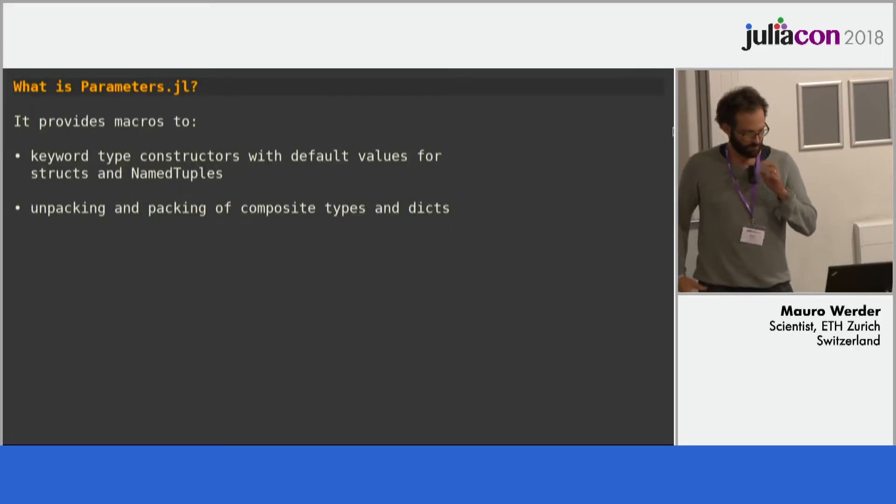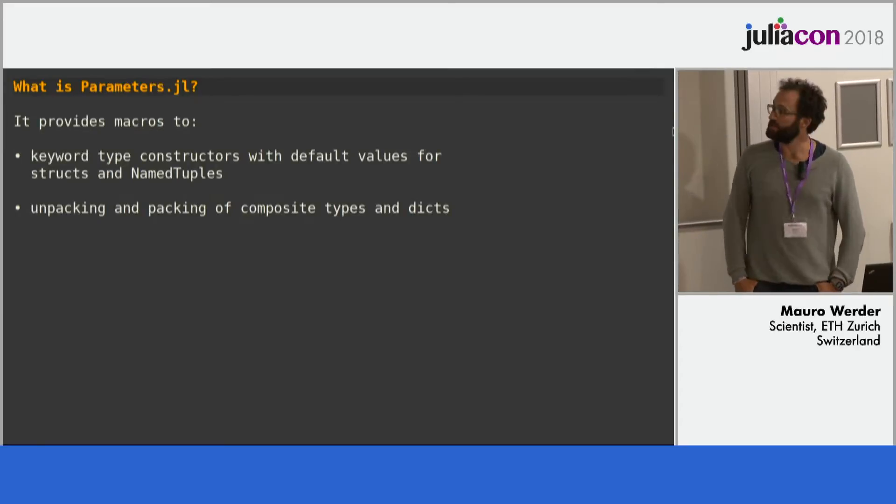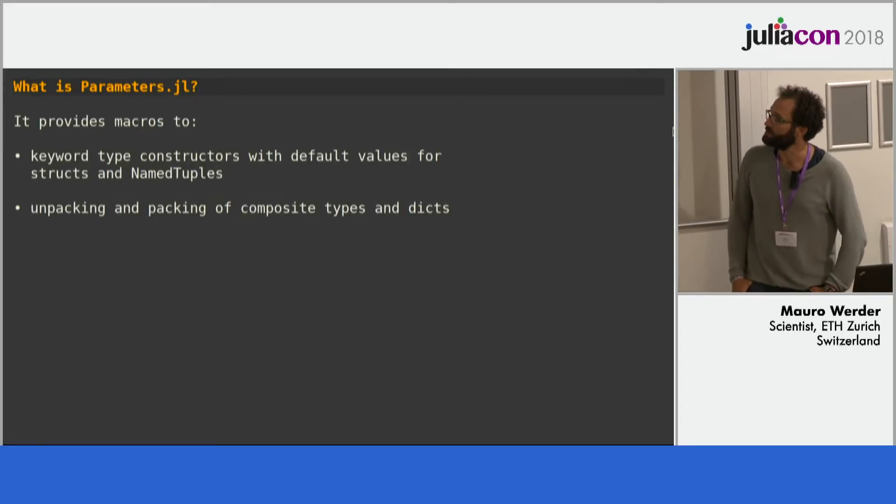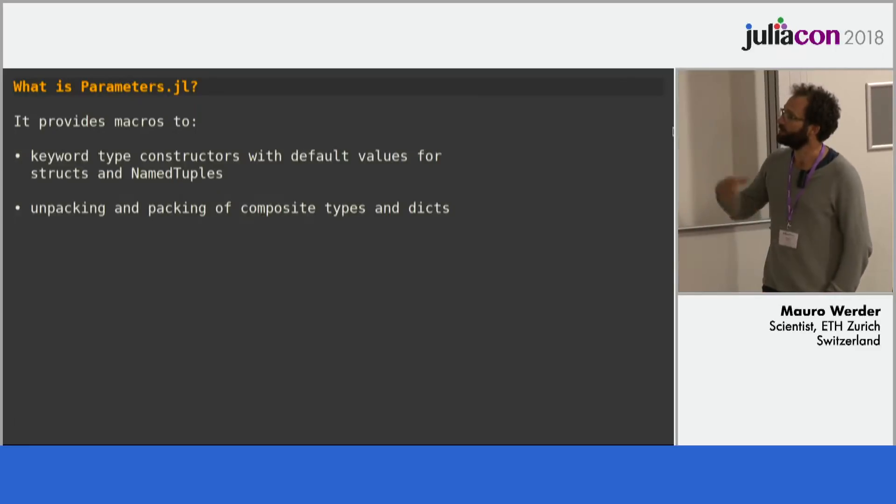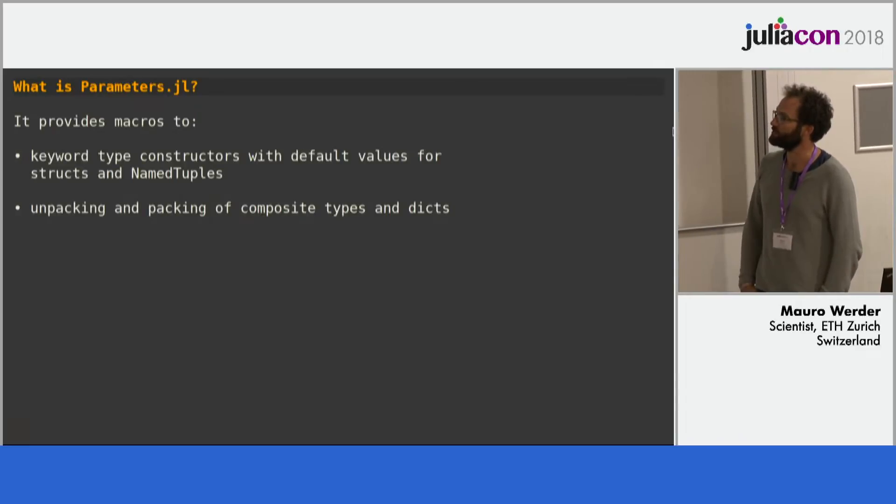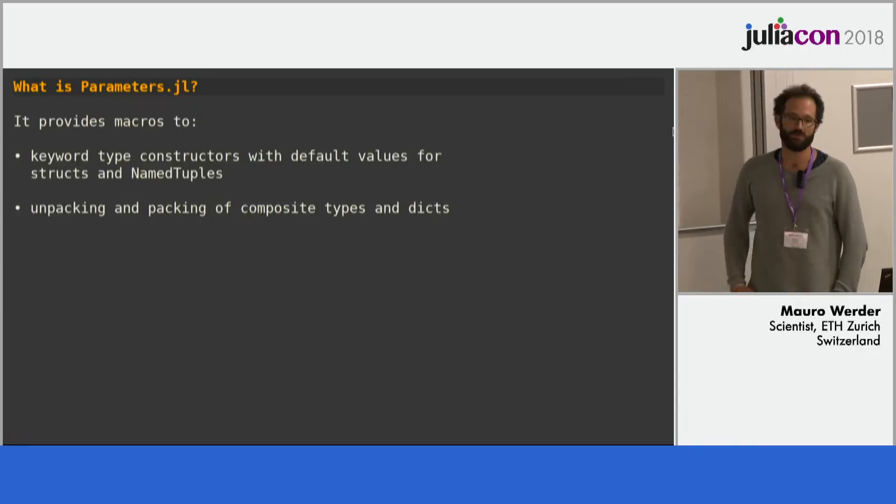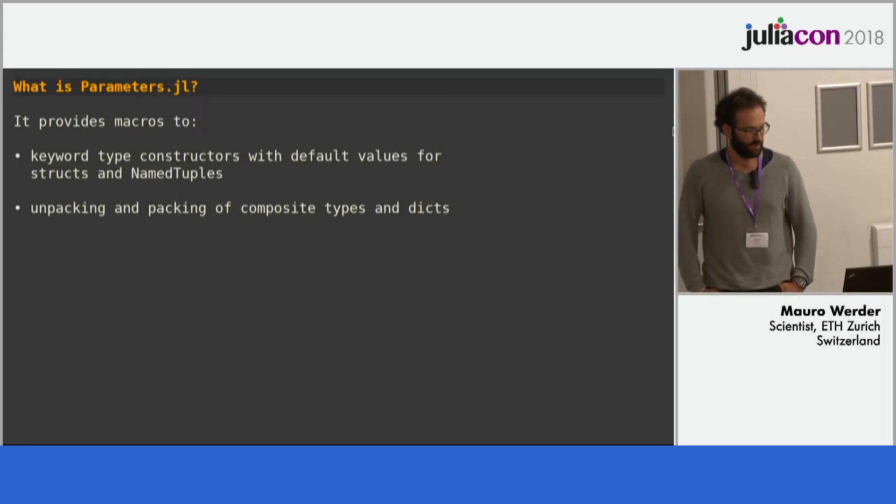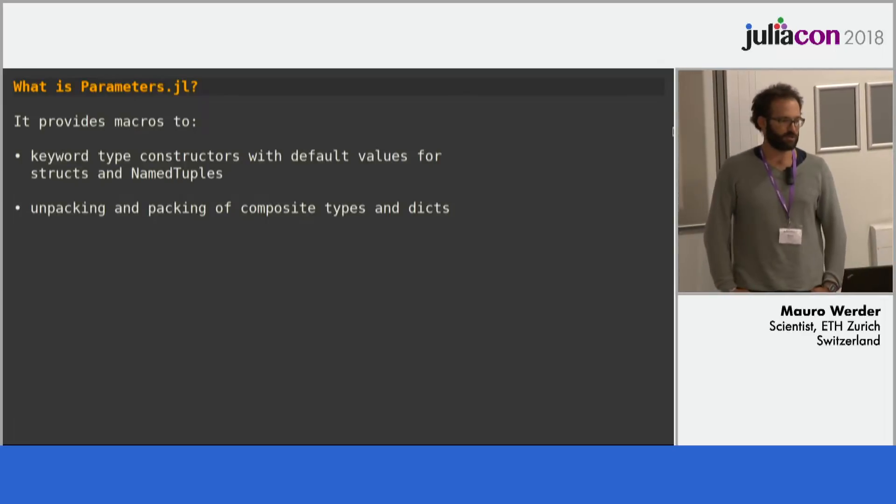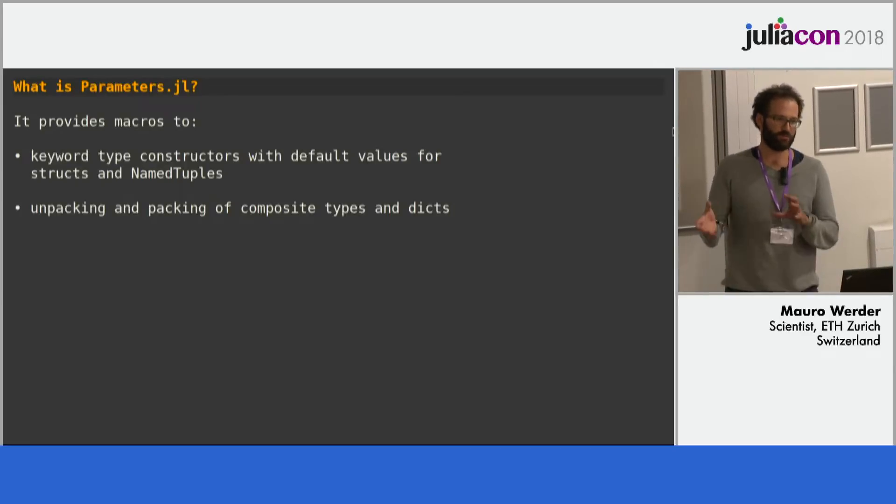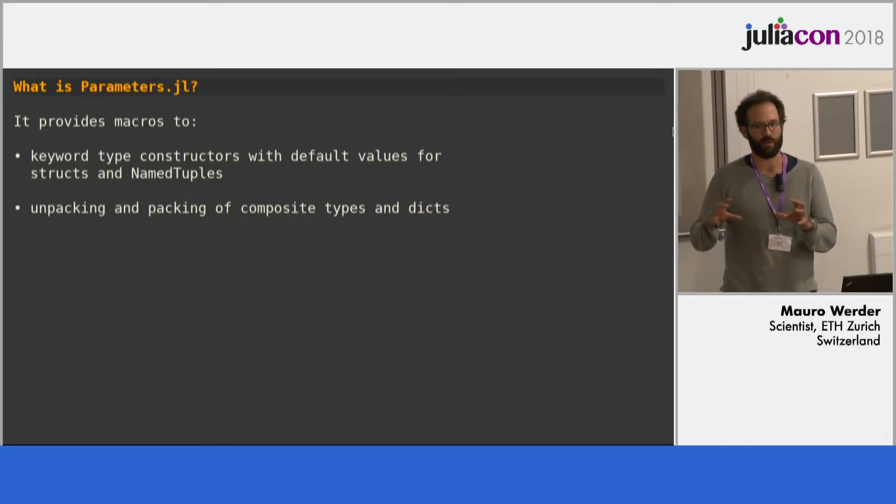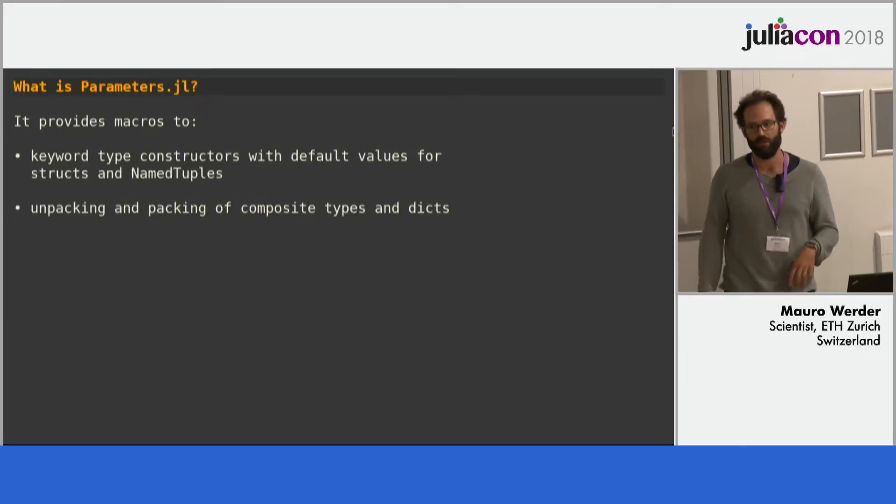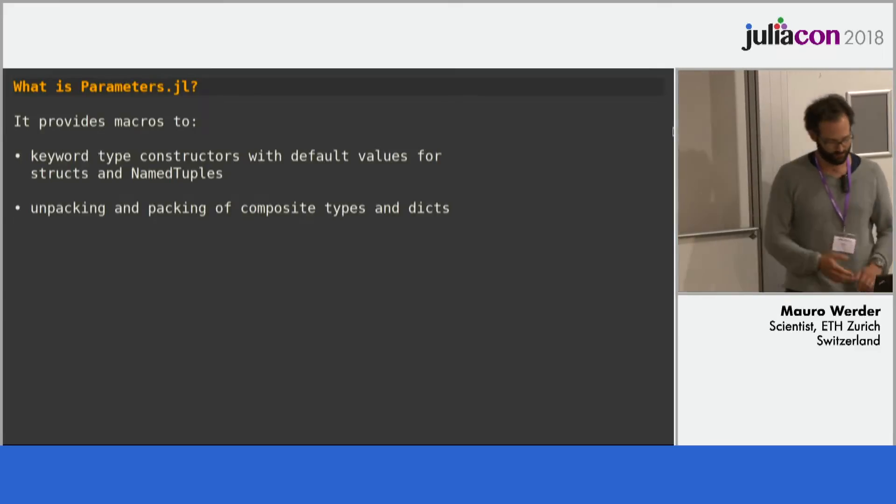So this is what parameters.jl is about. It provides macros to decorate types so they have keyword constructors and default values. Works on structs and on named tuples, and also some convenient functions and macros to work then with these structs. So you can unpack and pack the values from these types.